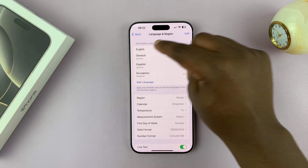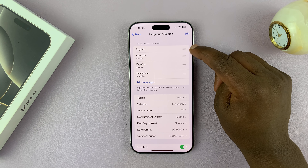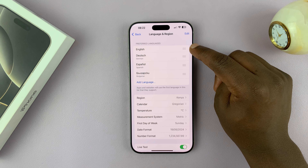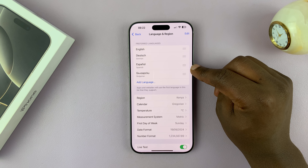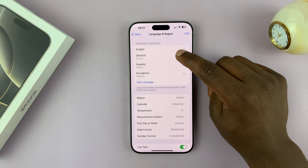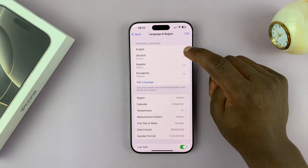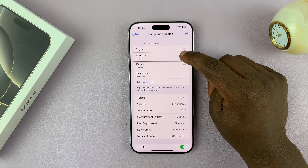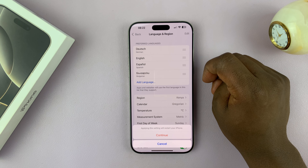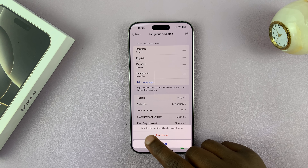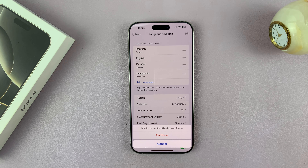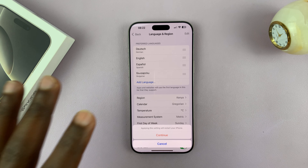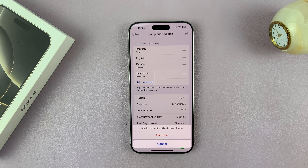In Preferred Languages, the language at the top of the list is your default language. To change to Dutch, for instance, I just drag Dutch to the top of the list. It's then going to ask: 'Applying this setting will restart your iPhone.' I'll tap Continue and my iPhone will restart in Dutch.